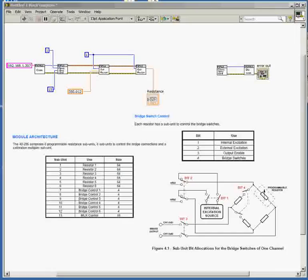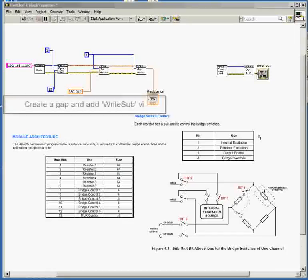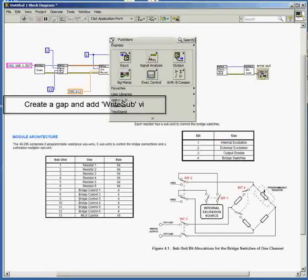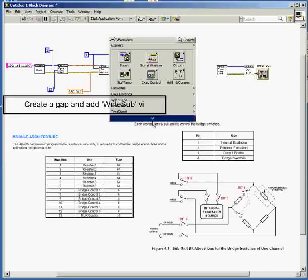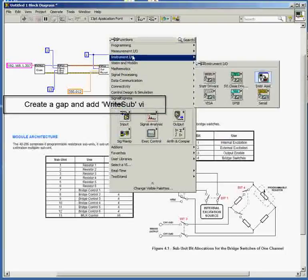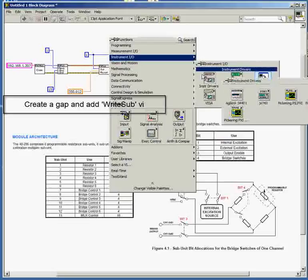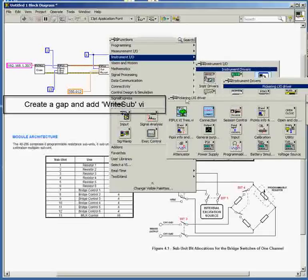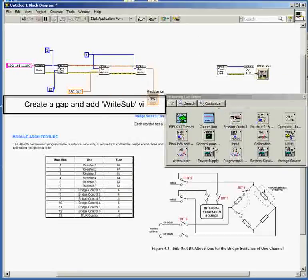So now let's have a look at adding control of the switches around the bridge. I've made a little gap in the VI. And into that gap, I'm going to put a write sub command, which enables us to write multiple switches in one operation.